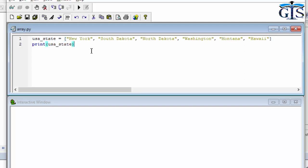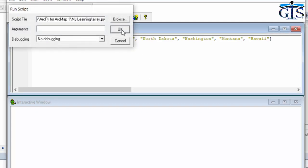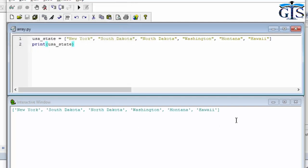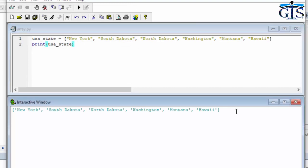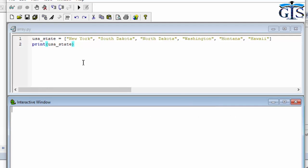First of all let's print this and see if everything is okay inside of this list data. Yes, we can see the result — we have all of these state names. Let's clear this and start writing our index-based script.